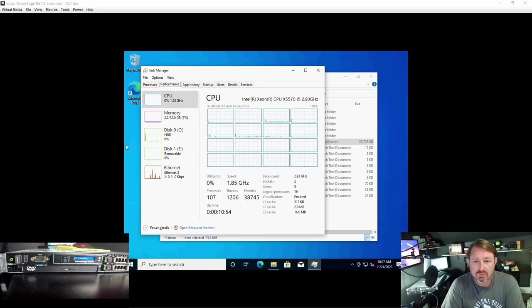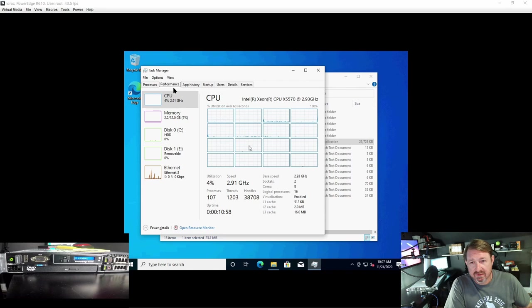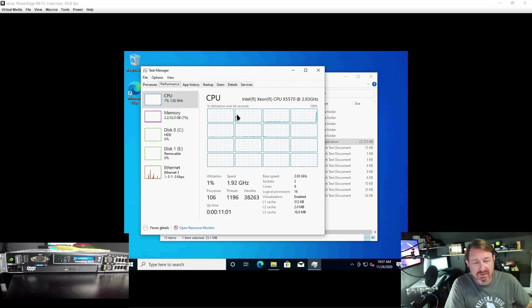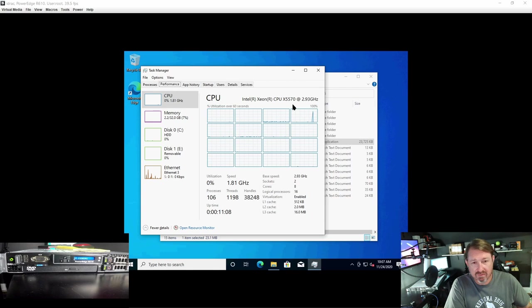And we're back. I pulled up Task Manager real quick, hit performance, and we're looking at the CPUs right now because when we went over the hardware portion, I mistakenly said that the CPUs were capable of 2.3 GHz.